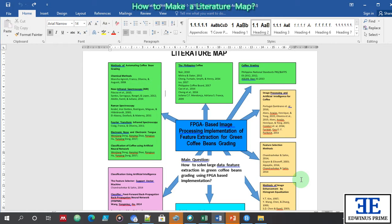A literature map is a picture — a picture that shows information in order. We say that a picture is worth a thousand words. So, how did I do my literature map in my proposal, in my outline proposal?